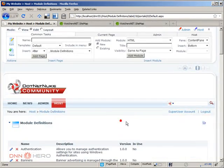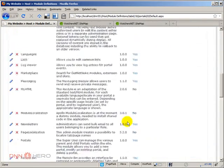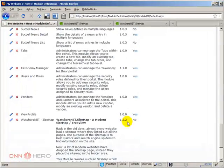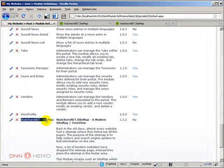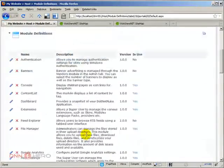So from here, I'm going to scroll down, see if the module is installed. Yep, it is. WatchersNet sitemap. So let's try to use it.